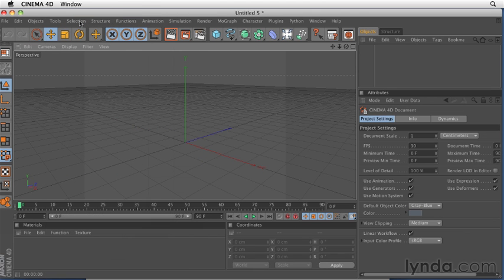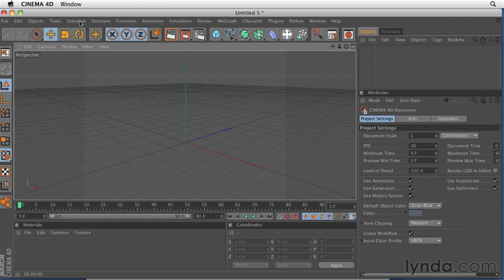You could actually, if you wanted to, hide all the icons in the interface by customizing it and then work just off of menus. So even though the icons are there on screen, you can always get to them by clicking and pulling on one of these menus.